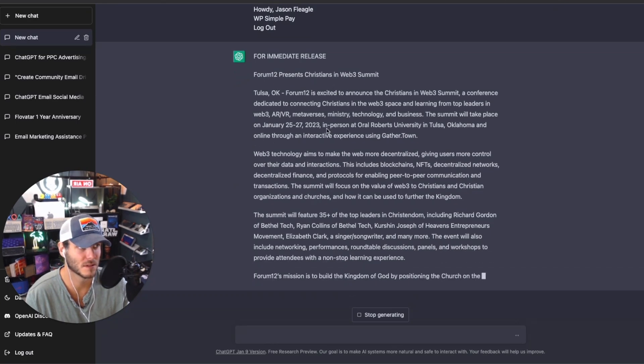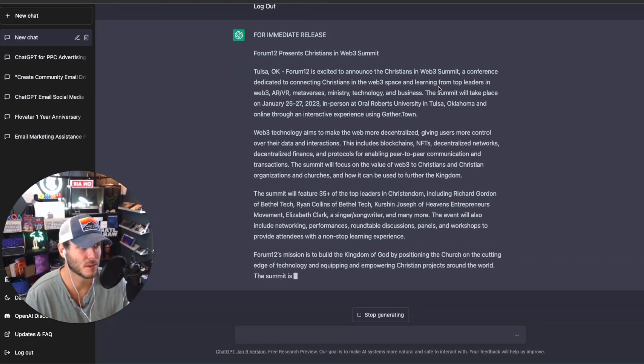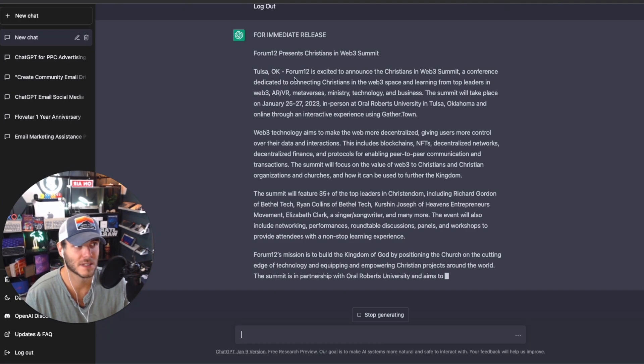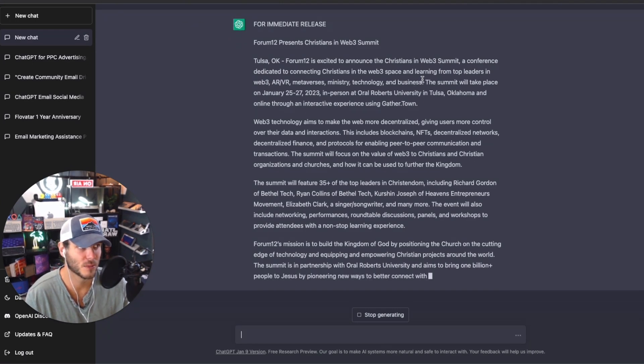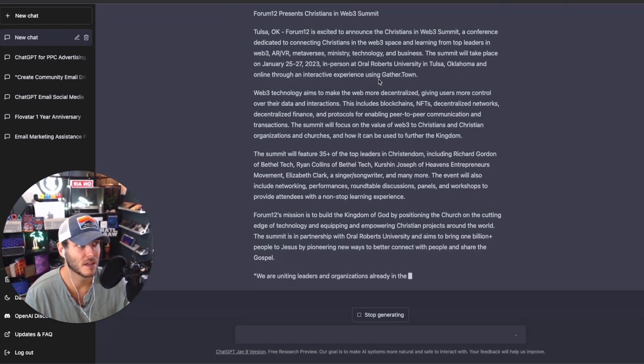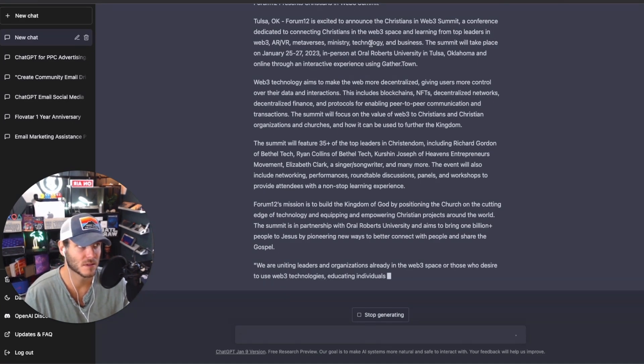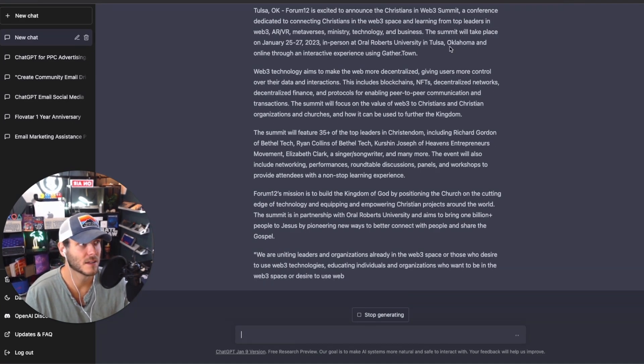Forum 12 is excited to announce the Christians in Web 3 Summit, a conference dedicated to connecting Christians in the Web 3 space and learning from top leaders in Web 3, AR, metaverses, ministry, technology, and business.